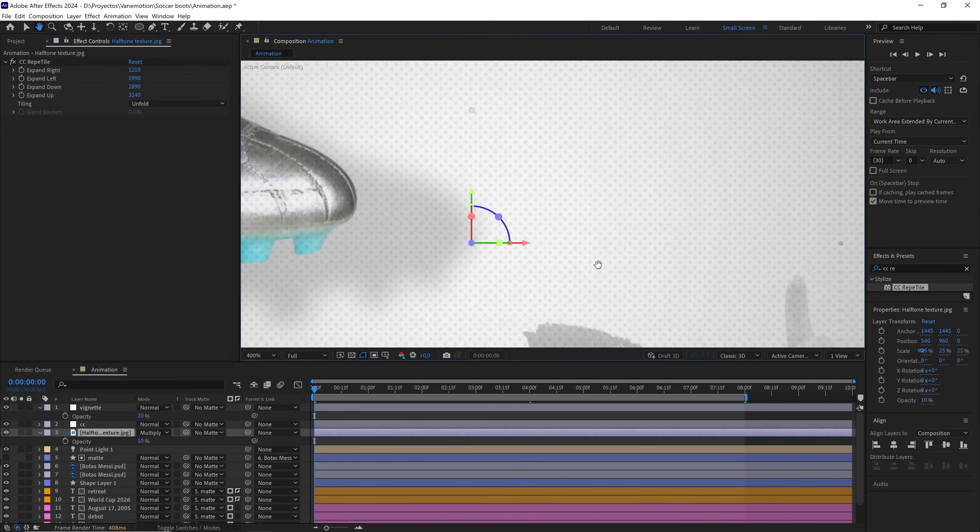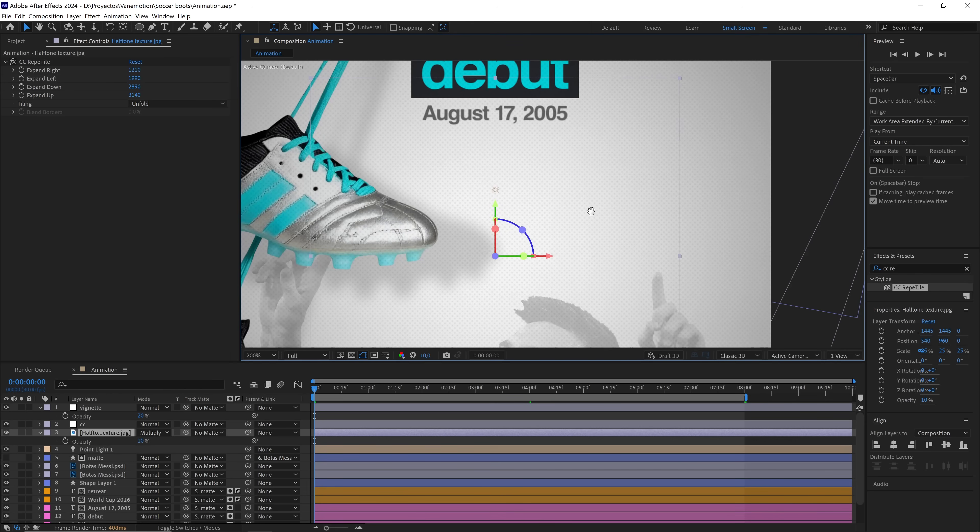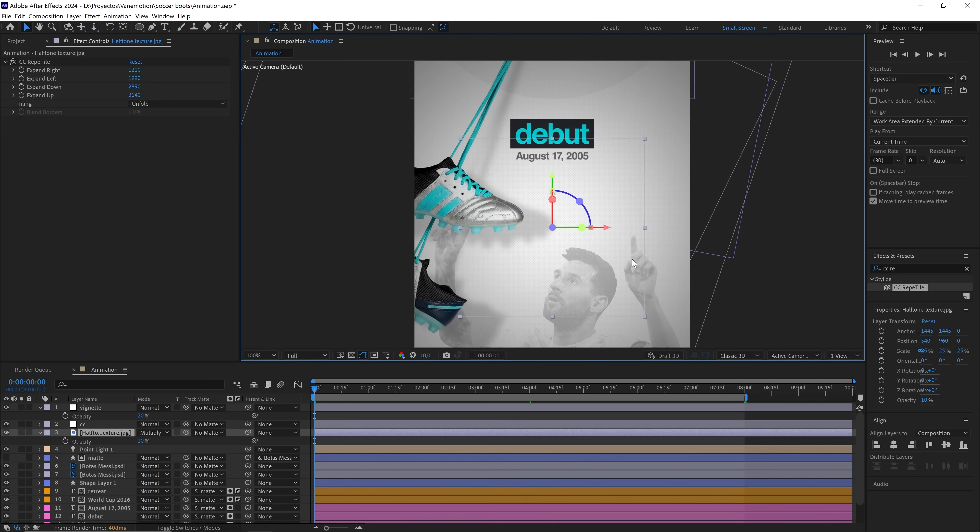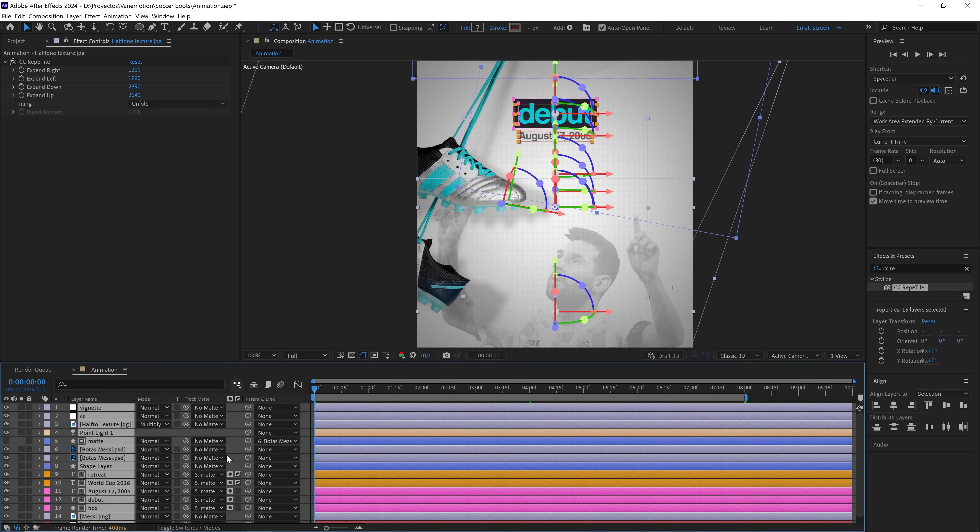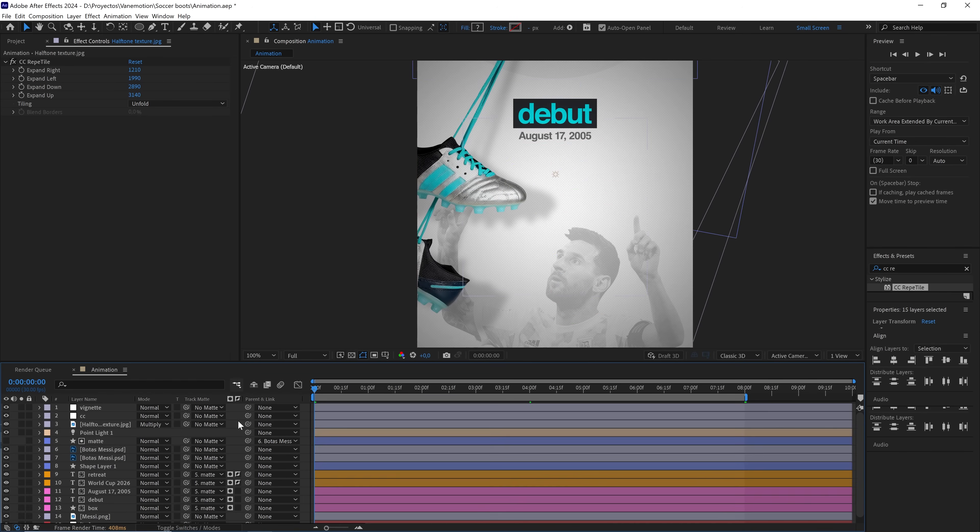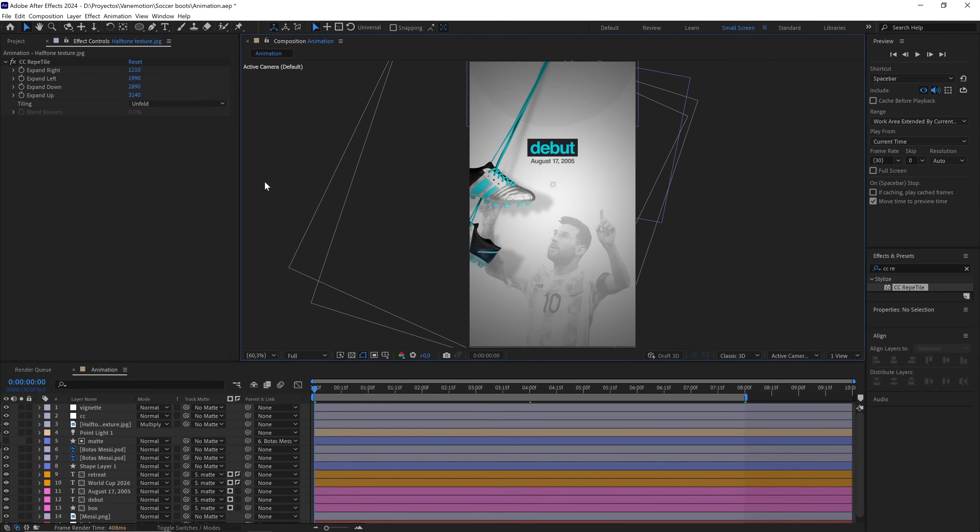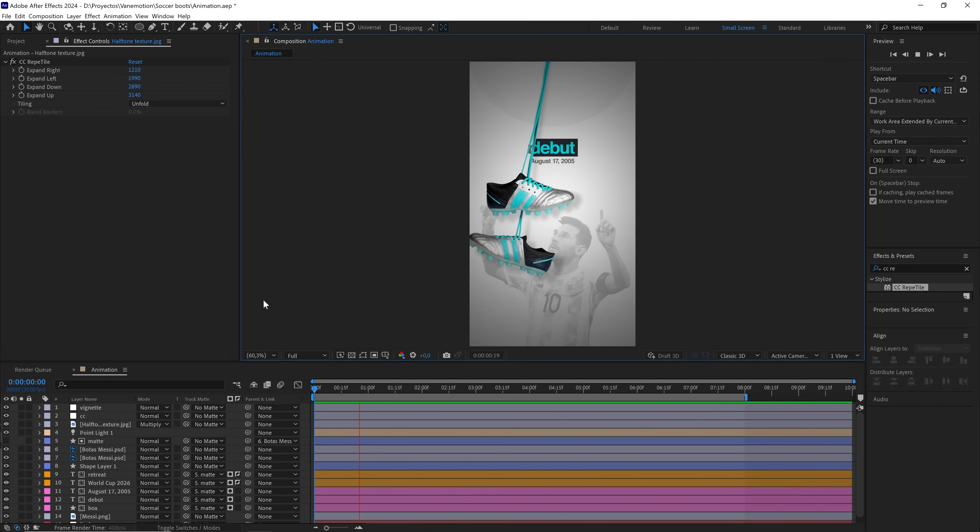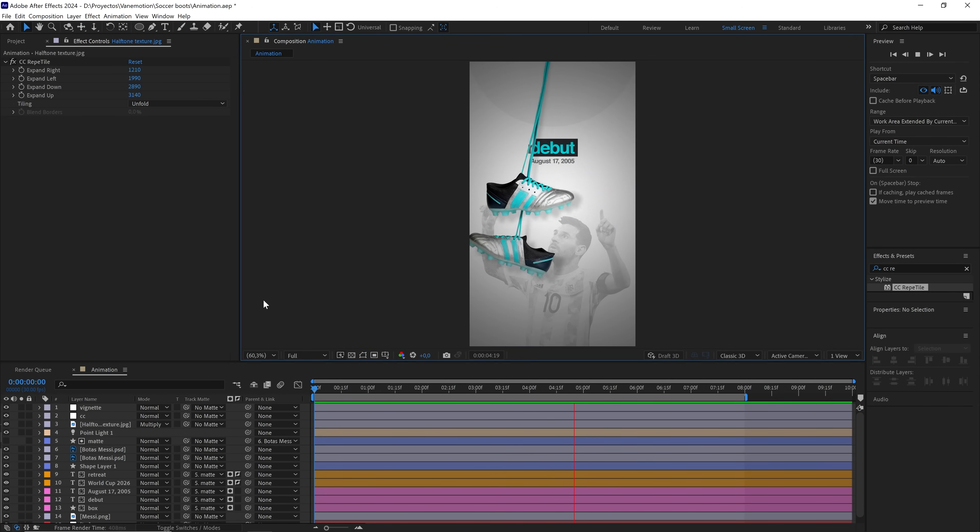Look how cool it looks. And with that, we've finished the animation and it's working perfectly. If you get stuck at any step or there's something you don't understand, write to me in the comments and I'll fix it. And if you liked the tutorial, leave me a big like so I know. See you in the next video.